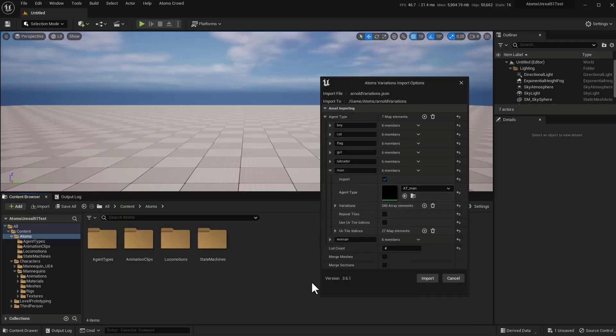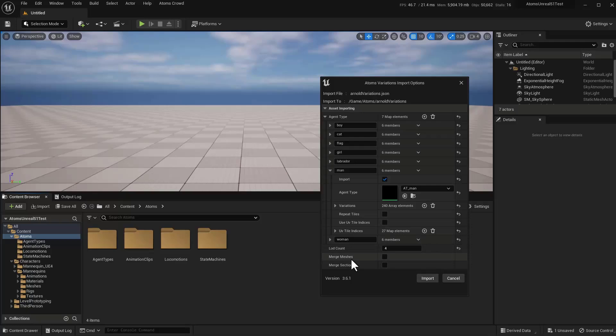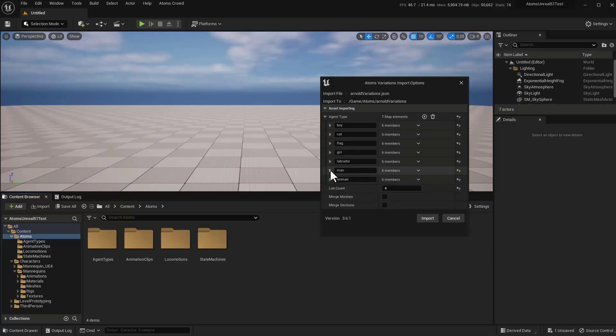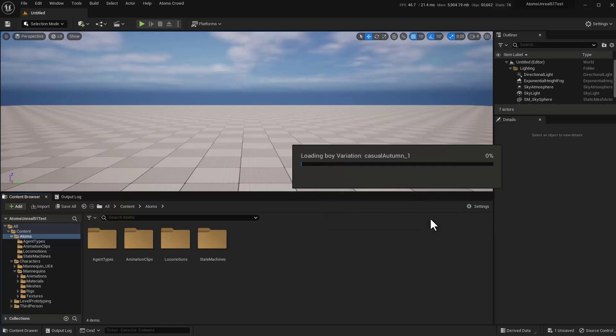the line is importing all those variations here. You have some options. One will set the load count and merge all the meshes for a single variation and merge the selection for each mesh for each variation. In default here, just import. It will take quite some time since there are quite a lot of variations.